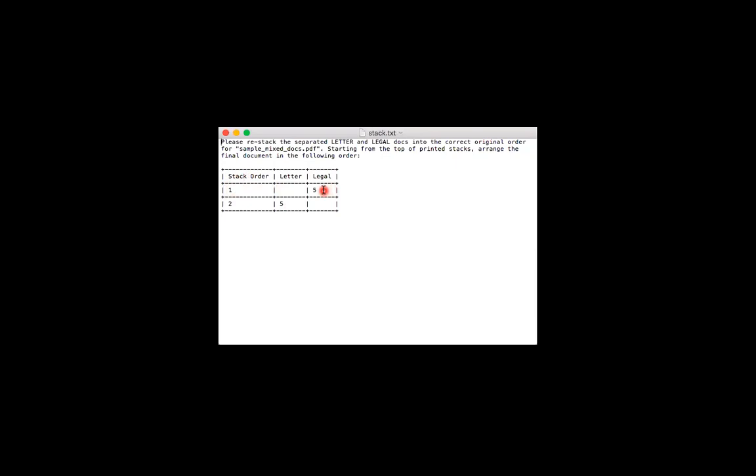Then working my way down, I would go to stack number two, which tells me to take five pages in the stack of letter size pages and place them after the five legal size pages. So these five letter size pages would be pages six through ten of the original document.